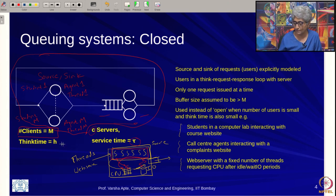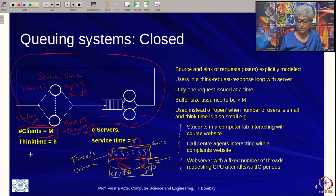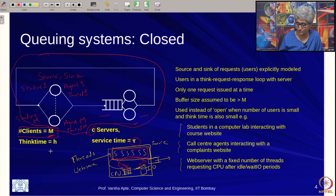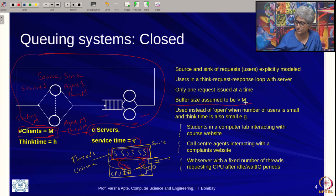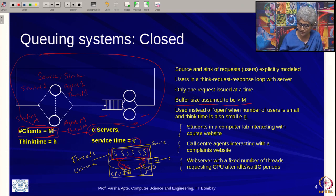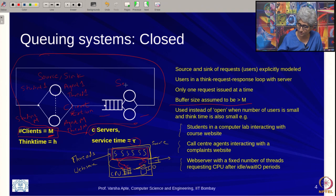In closed systems we assume the buffer size can always be sized to be greater than the number of clients m. Because if m is known and fixed, why would you make the buffer smaller? Advanced models can allow buffer sizes smaller than m, but in this course we make the simplifying assumption that buffer size is greater than m. There is a client station and a server station, also called client node and server node.